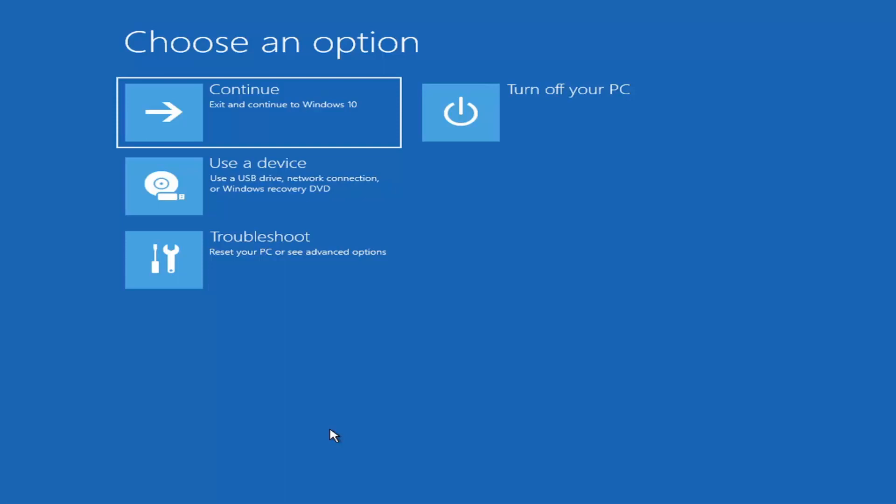Those are the function keys on the top of your keyboard. So you may have to just do a little bit of trial and error. Googling it would probably be best before you even begin. But anyway, we're ready to jump right into it.